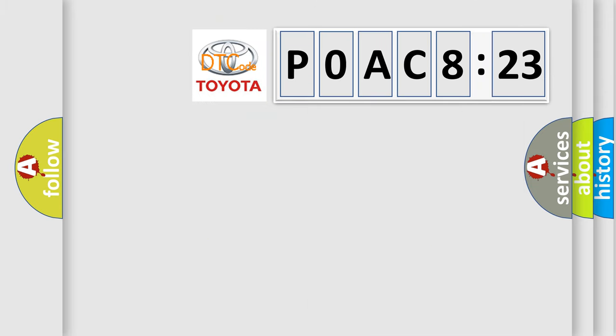So, what does the diagnostic trouble code POAC8123 interpret specifically for Toyota car manufacturers?